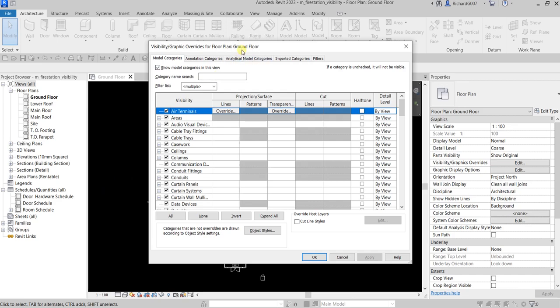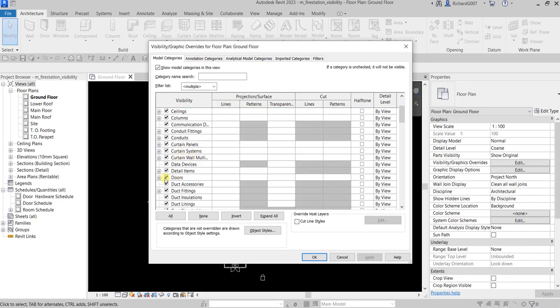So if I turn off the door here, only the door in this view will be turned off. If we go to different floor plans, their doors are still checked because they have different settings for Visibility Graphic Overrides. That's how this one works.